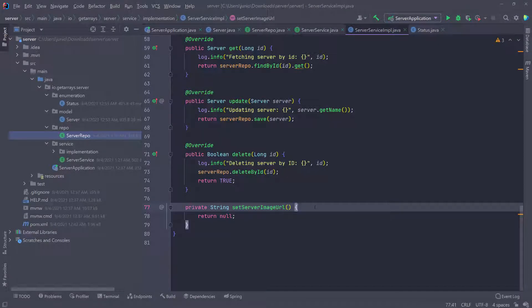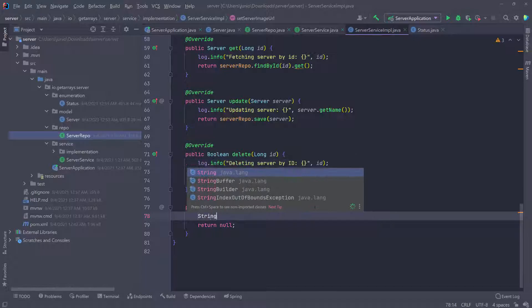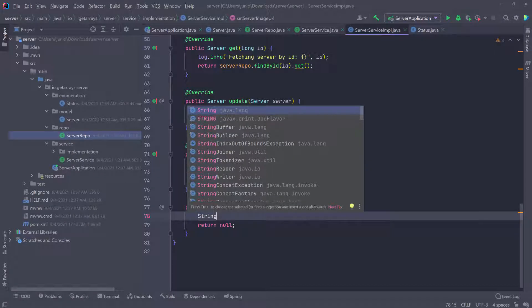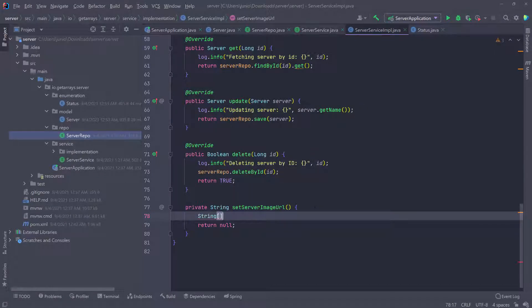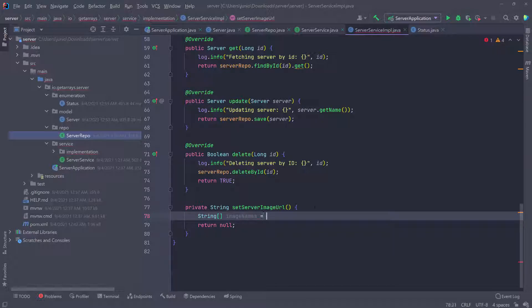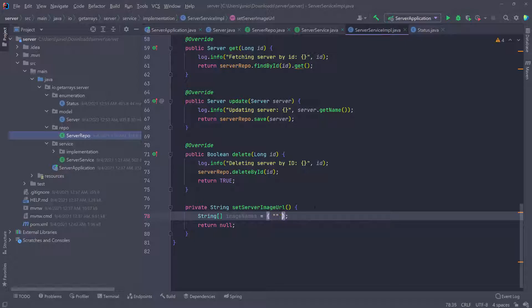I'm going to define an array. I'm going to do a string and that's an array, so I'm going to put opening and closing bracket and I'm going to call it image names, and I'm going to set it equal to all these names that I have. So instead of this array, I'm going to define the server images.